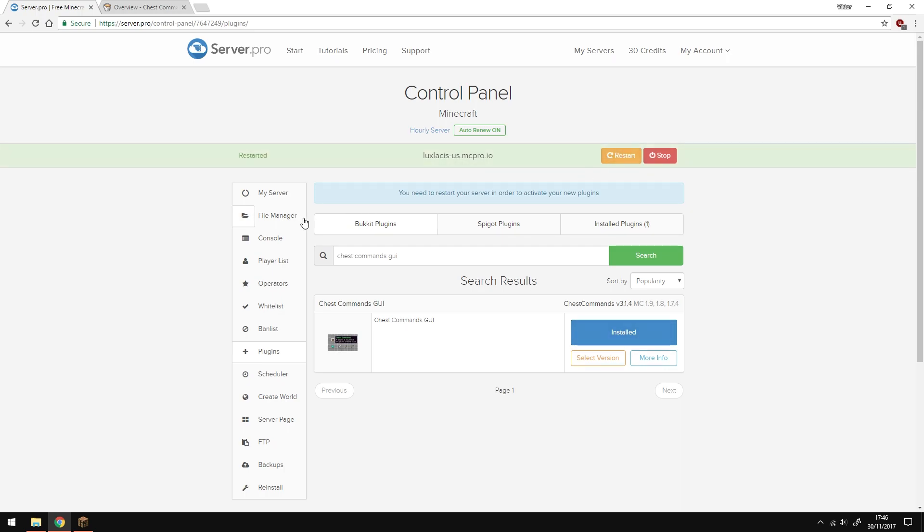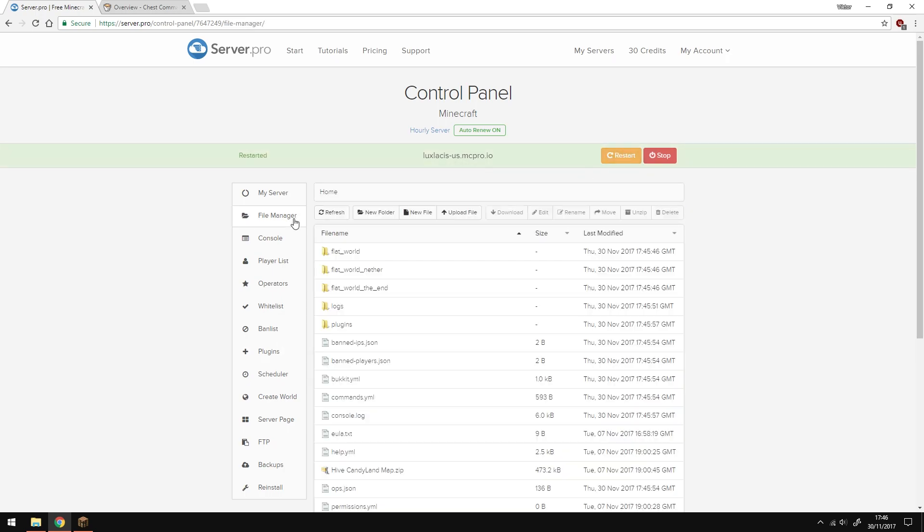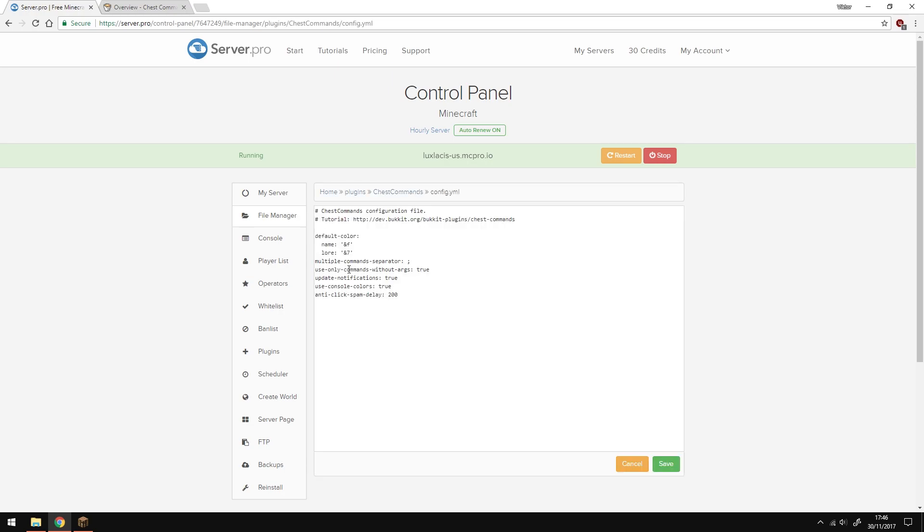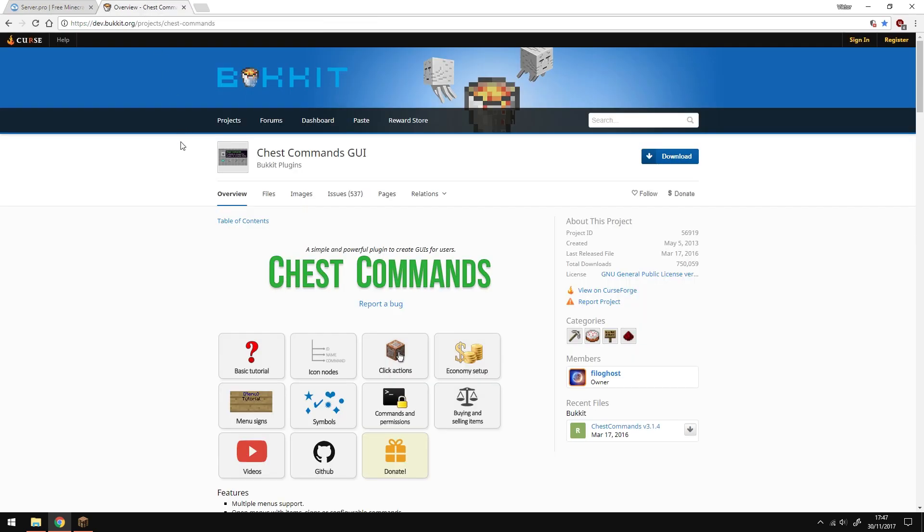Now let's quickly go over the configs. Locate the plugin folder and inside open config.yml. Thankfully there's not much here and what's here is mostly self-explanatory. Simple things like what color will the name or the lore of the item is going to be whenever you hover over it. If you want further information head over to the plugin page and there you'll find everything you need.